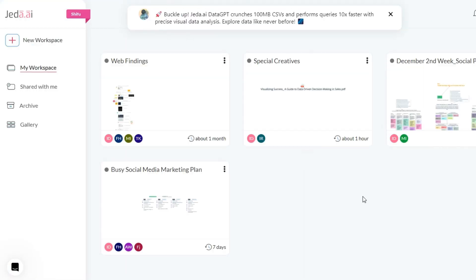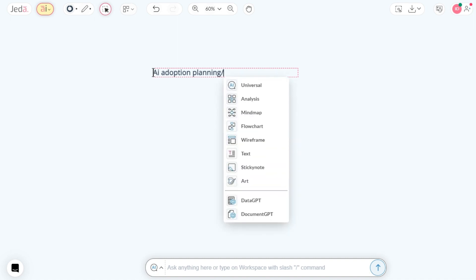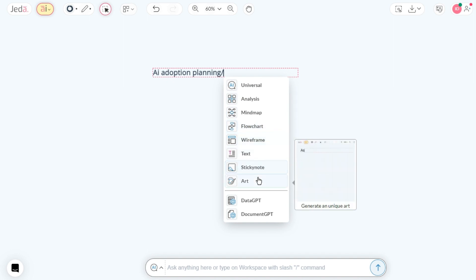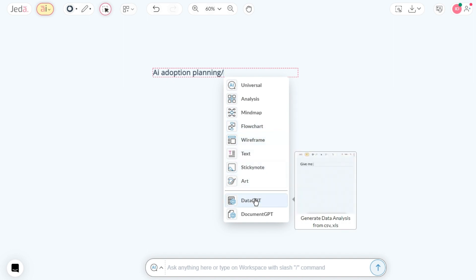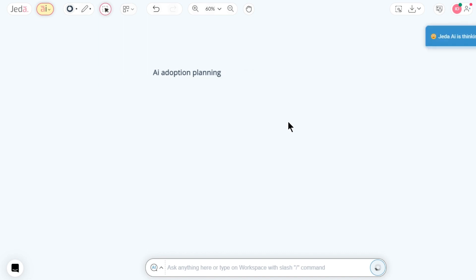Log in to Jada AI. Begin your creative journey anywhere on Jada AI Workspace Canvas. Simply input a query and follow it with a slash — this activates our ever-popular slash commands. Featuring 10 unique commands, each command opens up a world of creativity. Select a command to cast the spell.